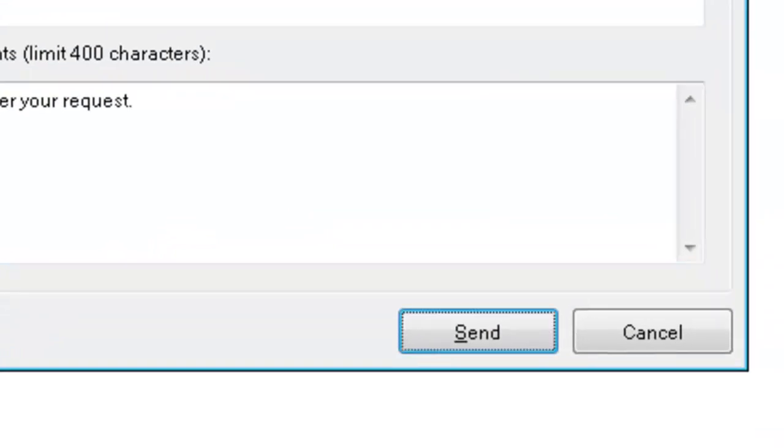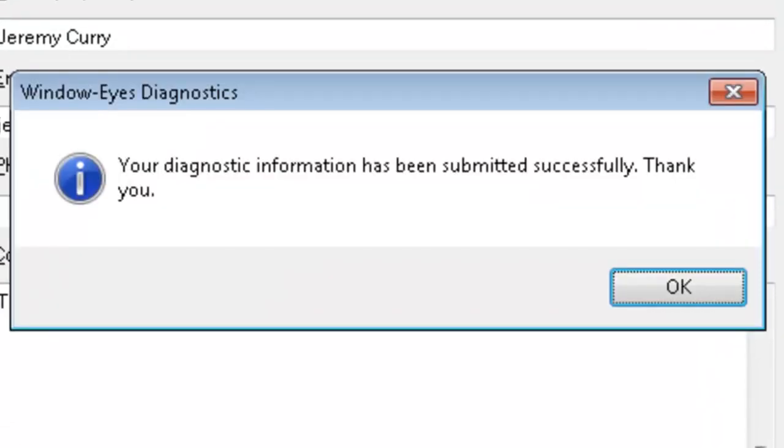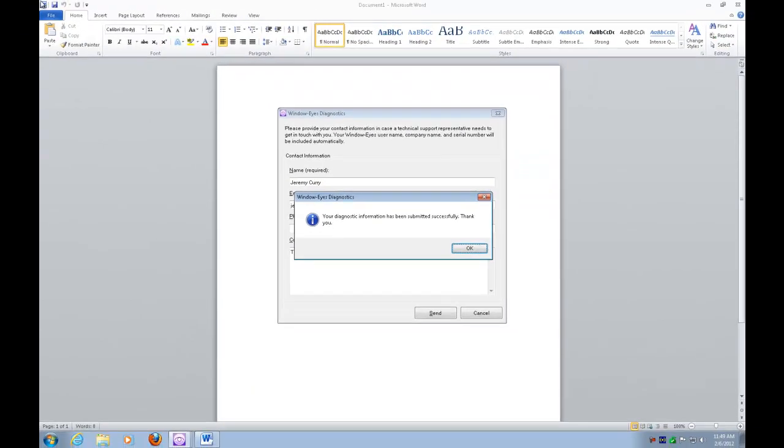And there's send. I'll press space bar. Dialog WindowEyes Diagnostics. Your diagnostic information has been submitted successfully. Thank you. This just sent off to our technical support department information with this special recording feature. Again, only use this feature if you're using Windows 7 and above the other feature you can use in any supported operating system under WindowEyes.